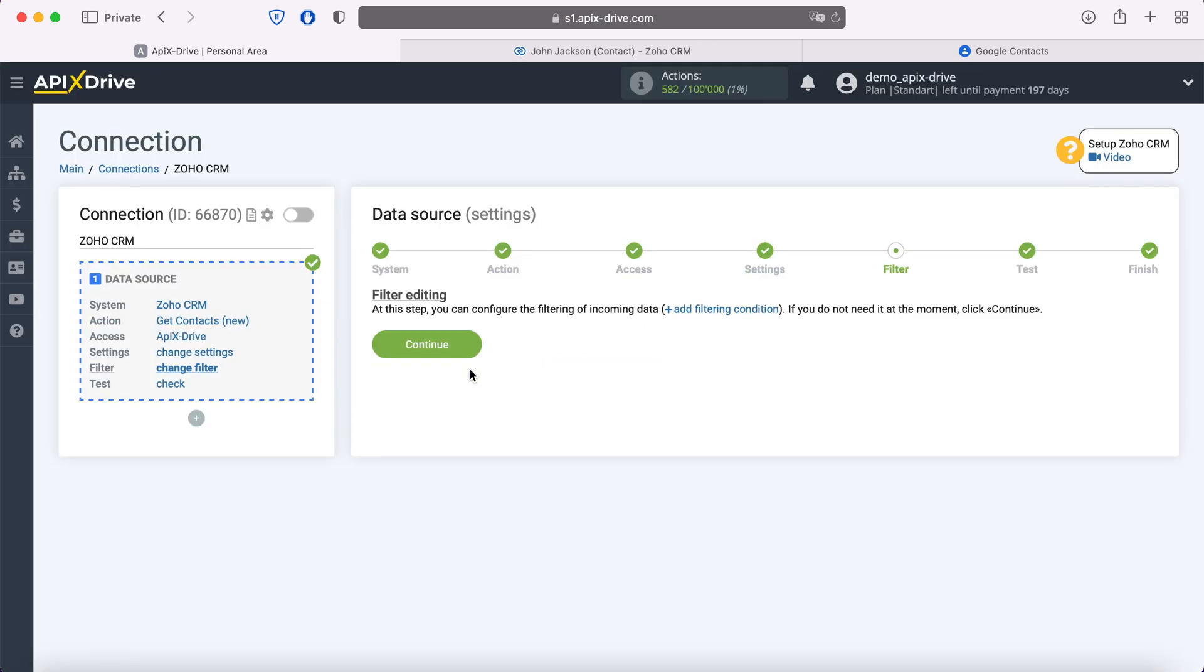At this stage, you can set up a data filter. In this case there is no need for this, so we also click continue.